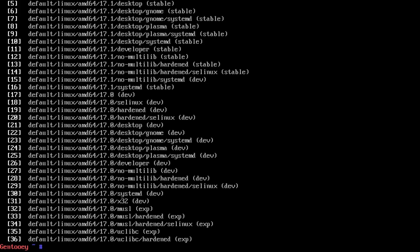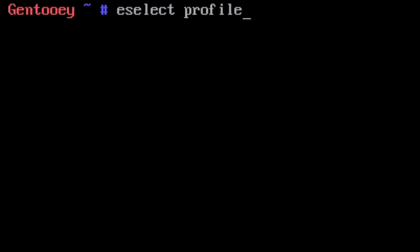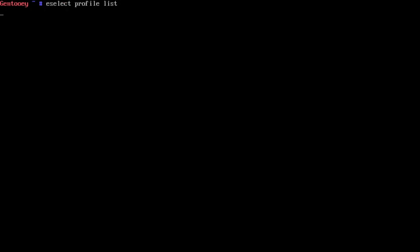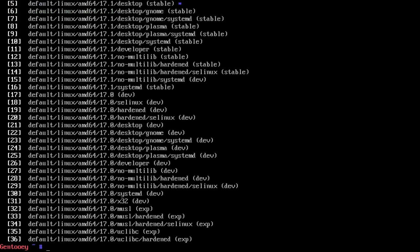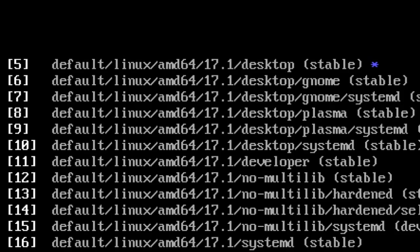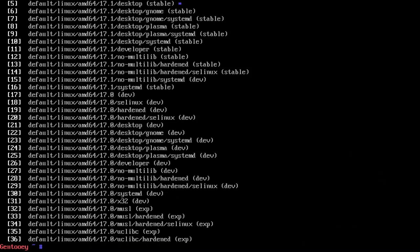We want to set things up more custom, so we're going for the fifth profile. Run e-select profile set five. If you run e-select profile list again, you'll see the five has a little blue star next to it, meaning we have selected it.